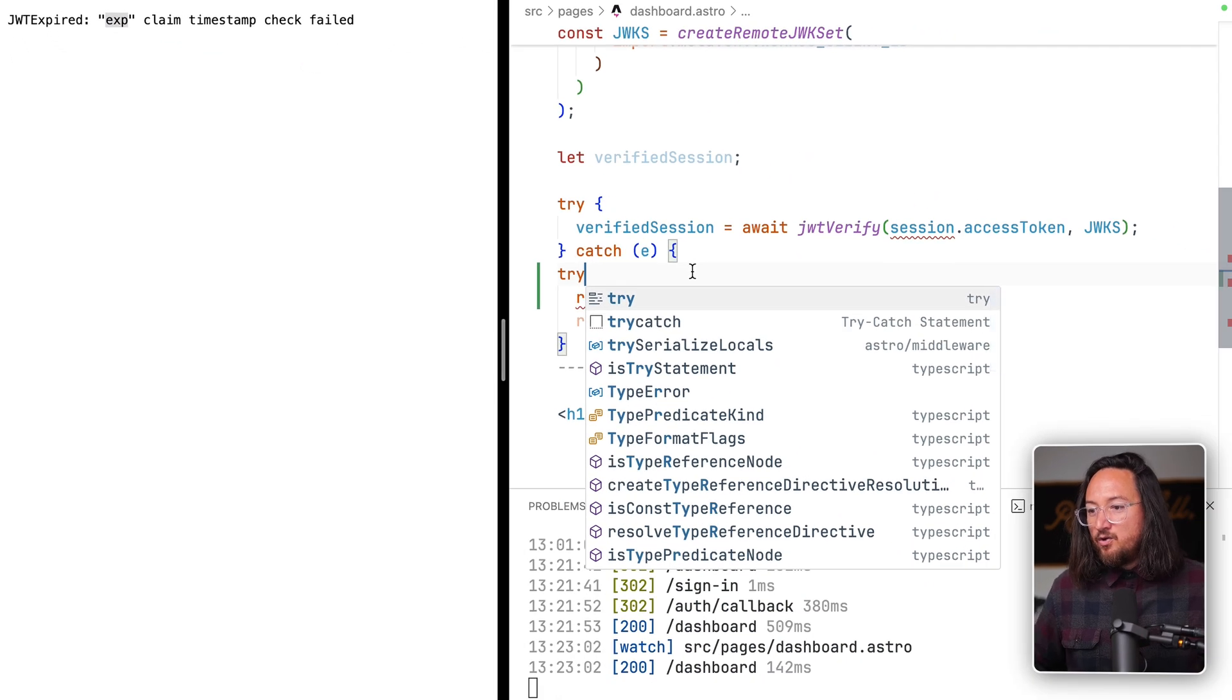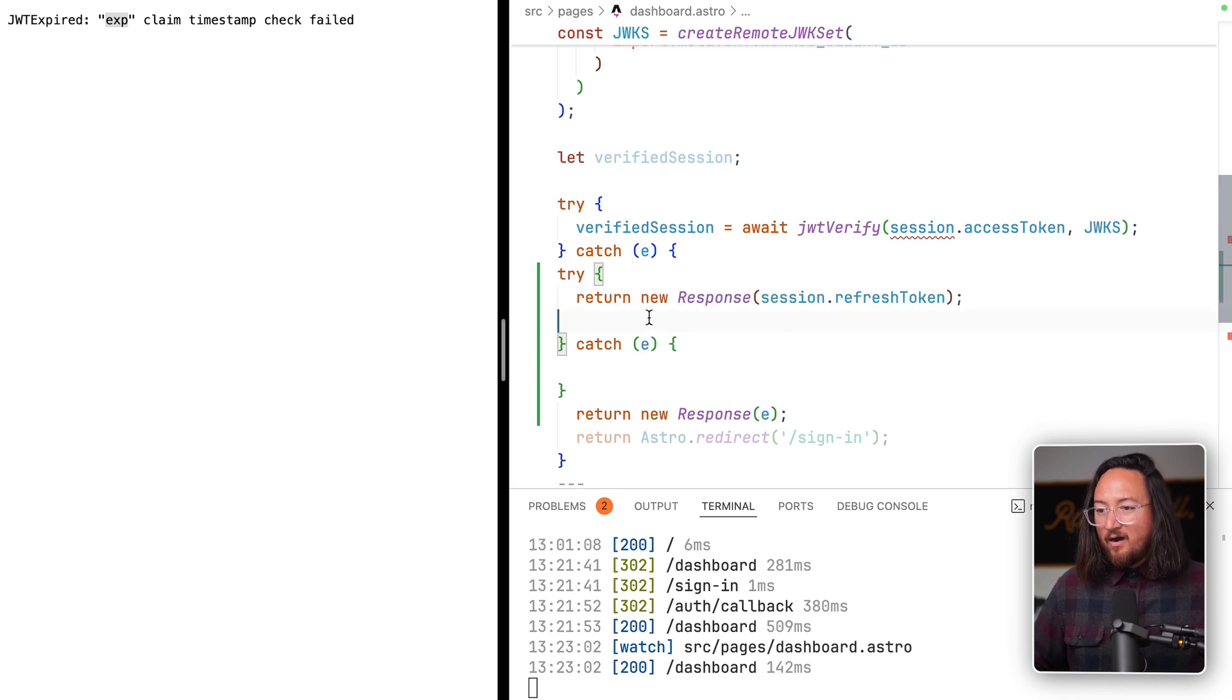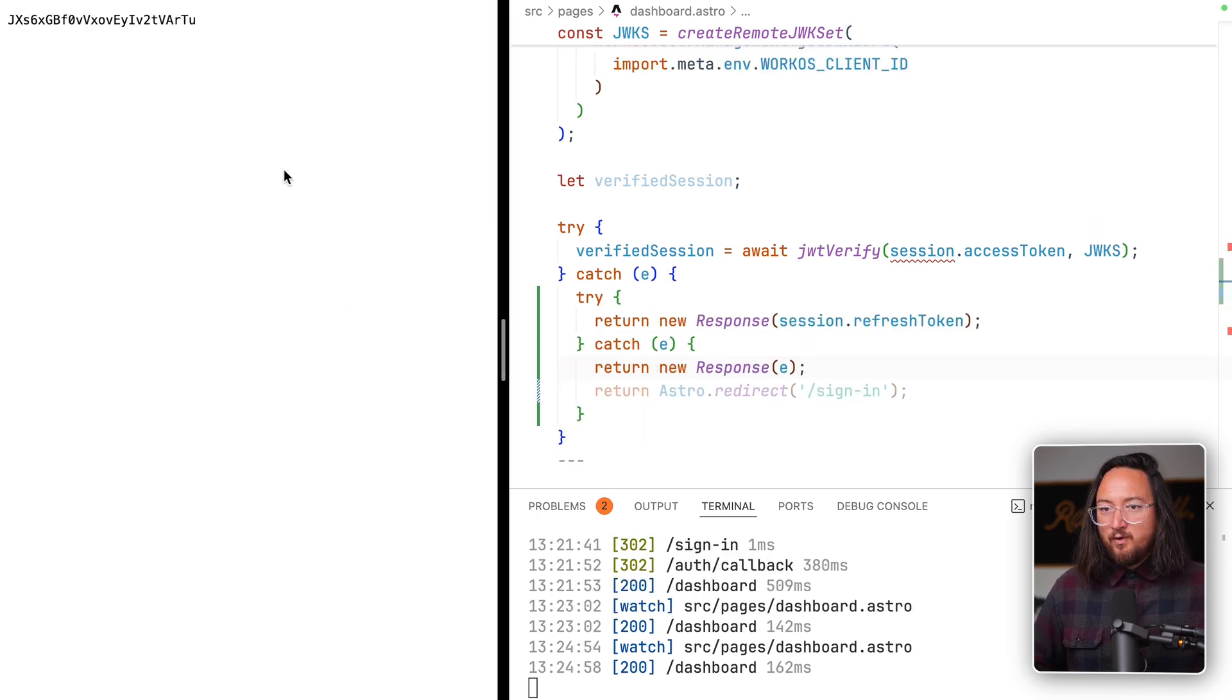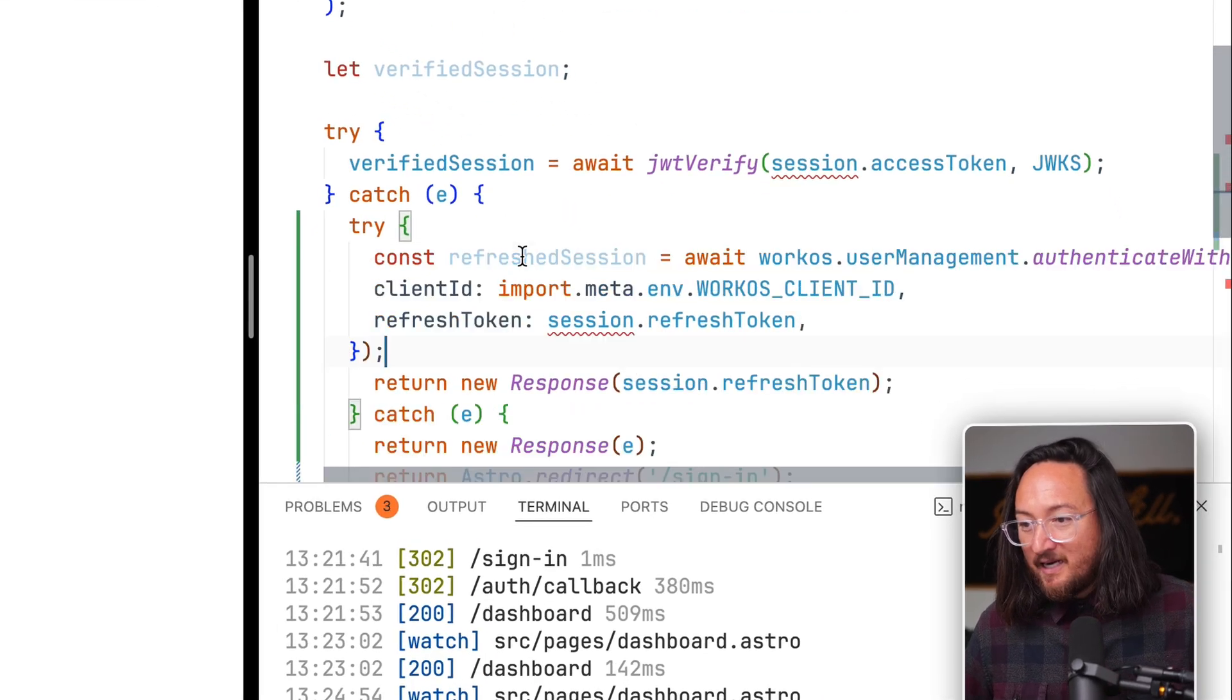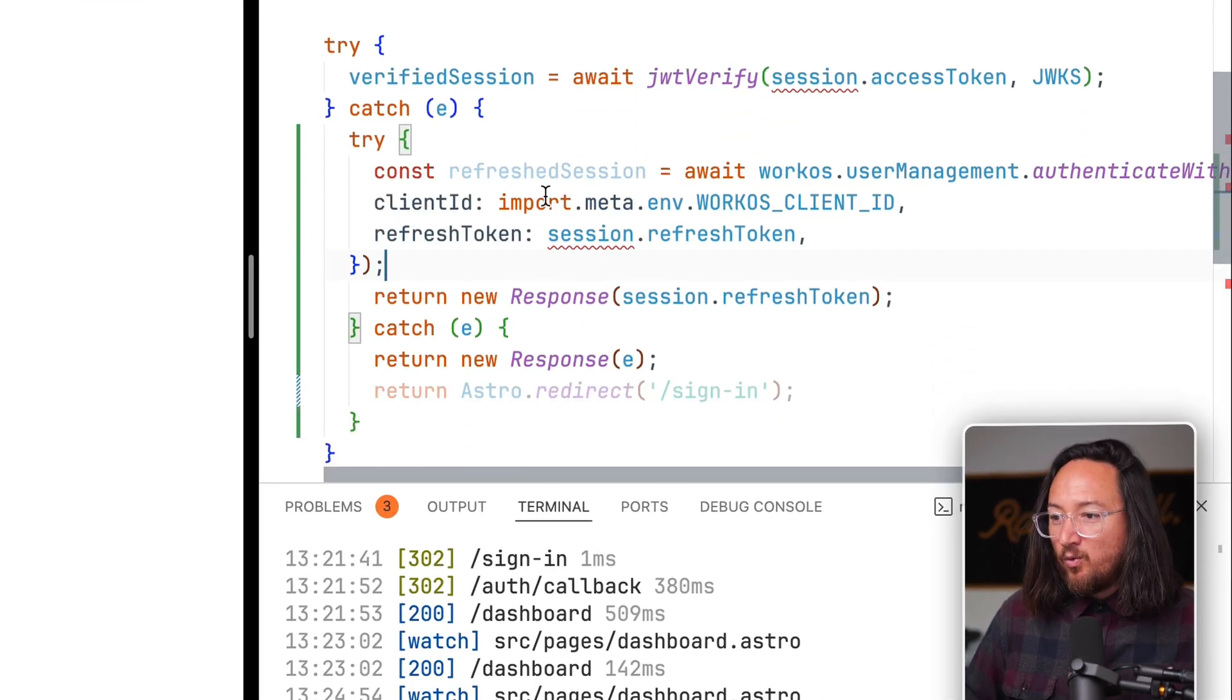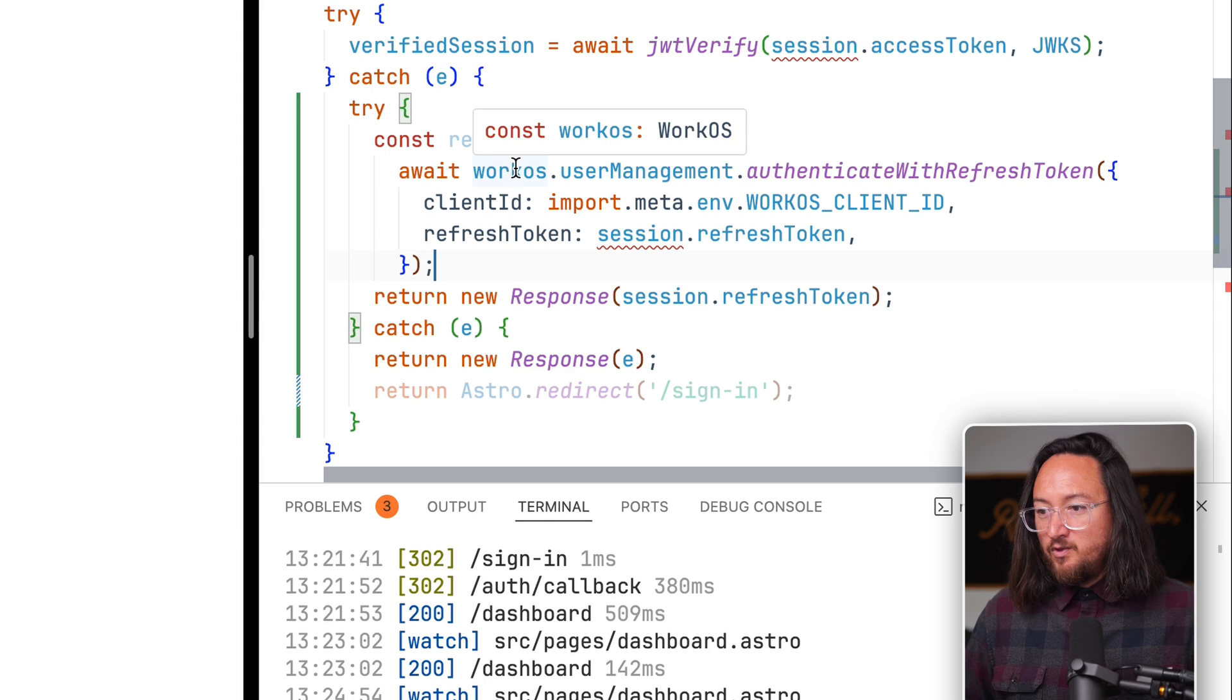And for starters, just render out our refresh token. Refresh, and there it is. Now, we want to exchange this refresh token for a refreshed session.